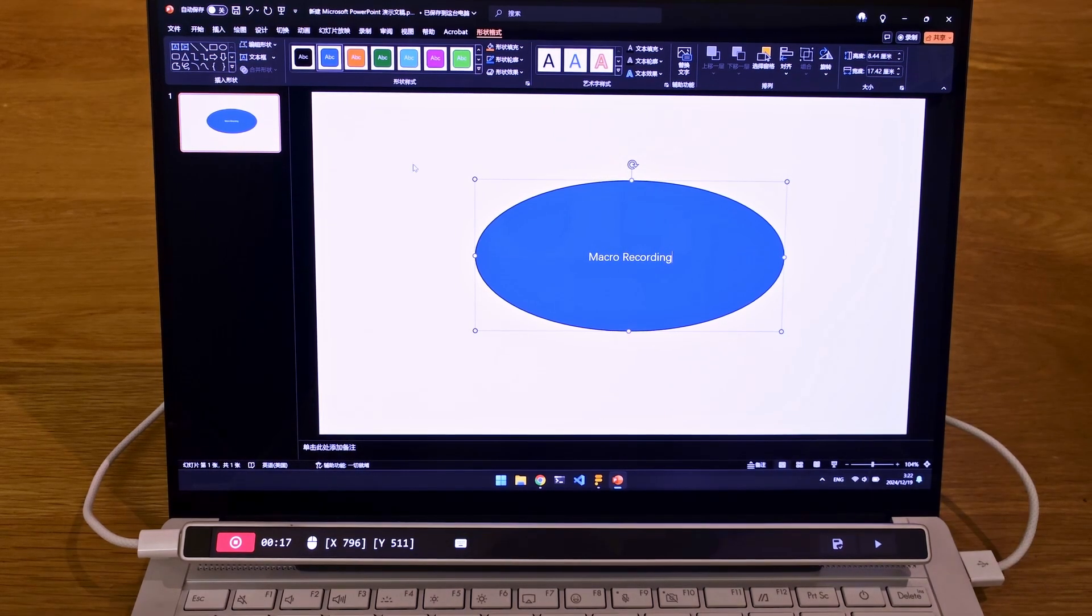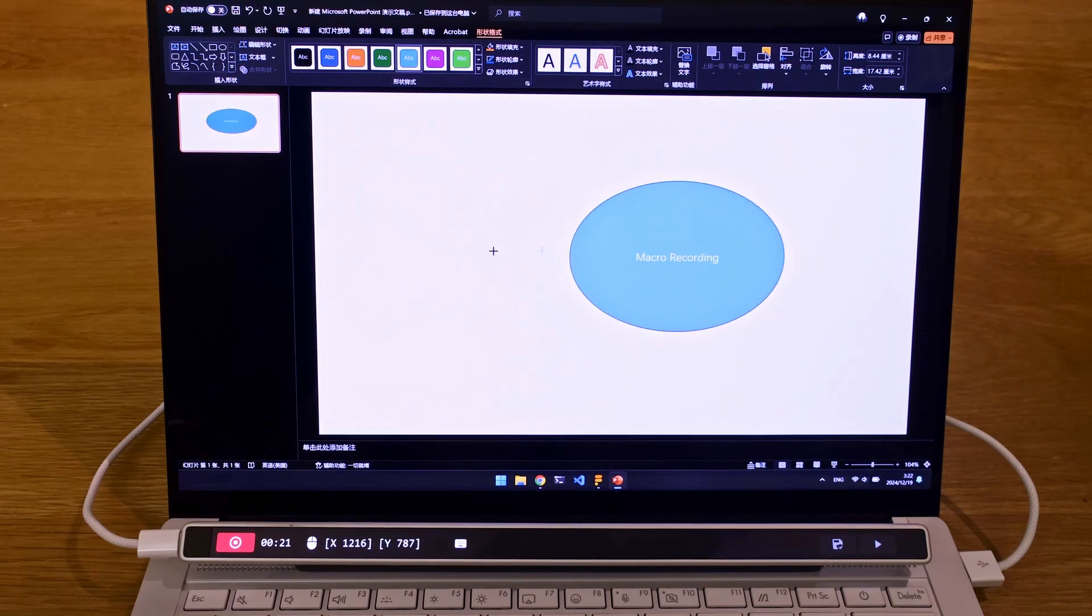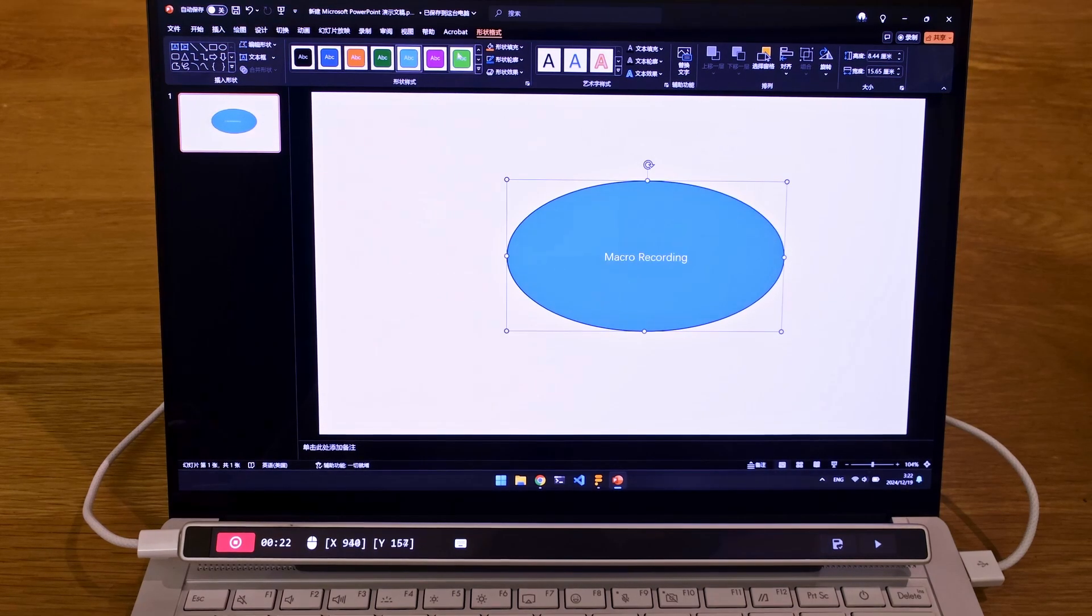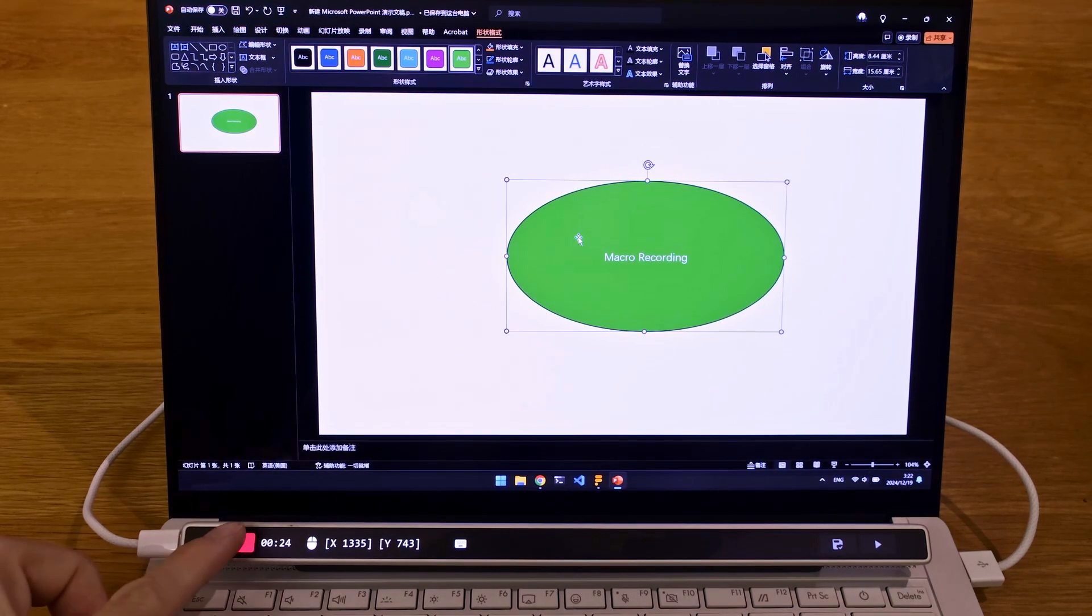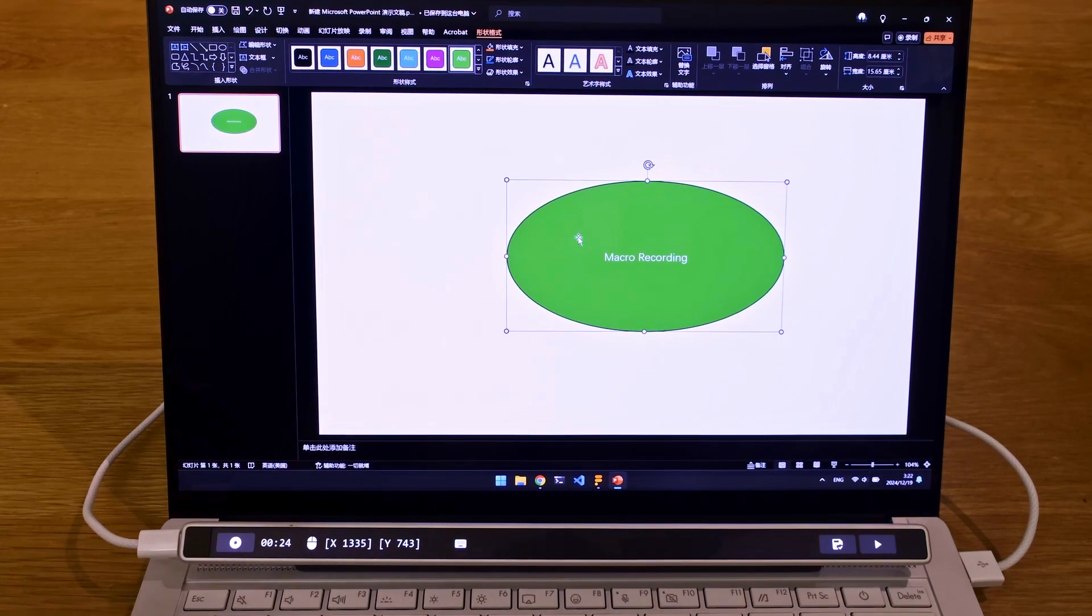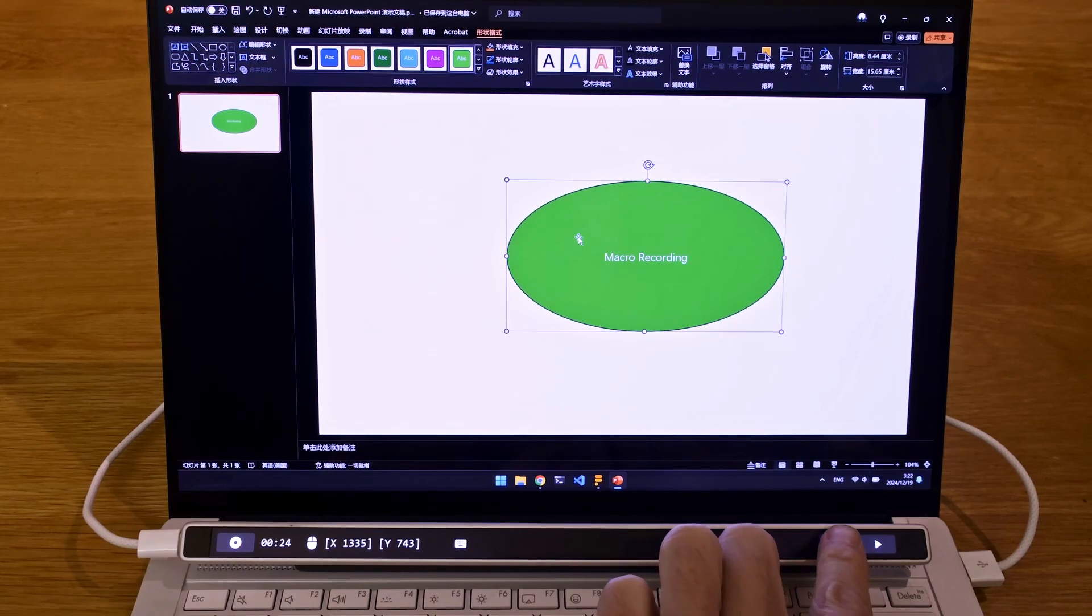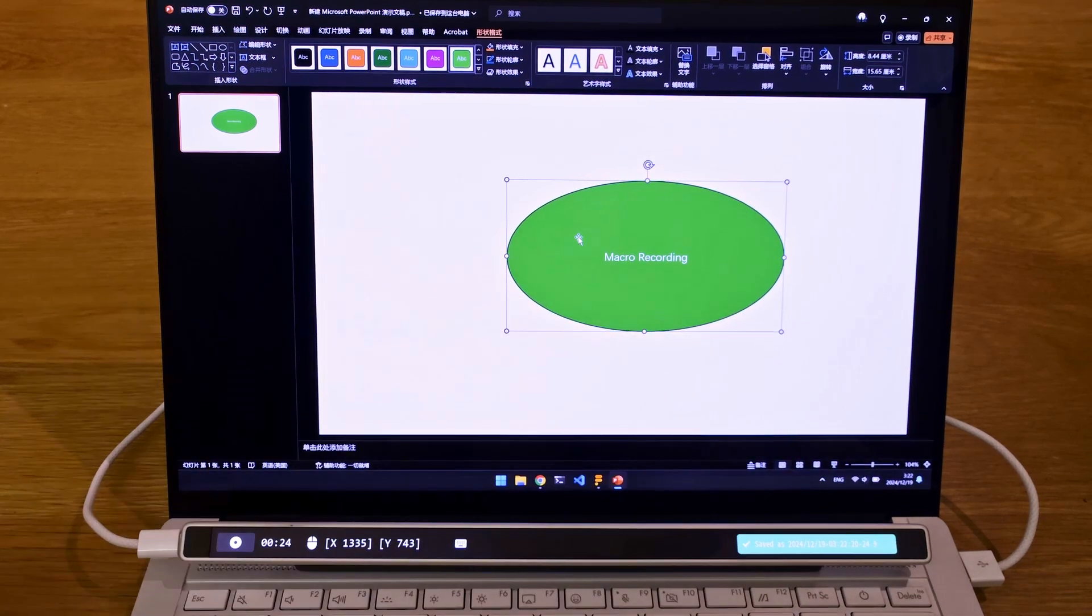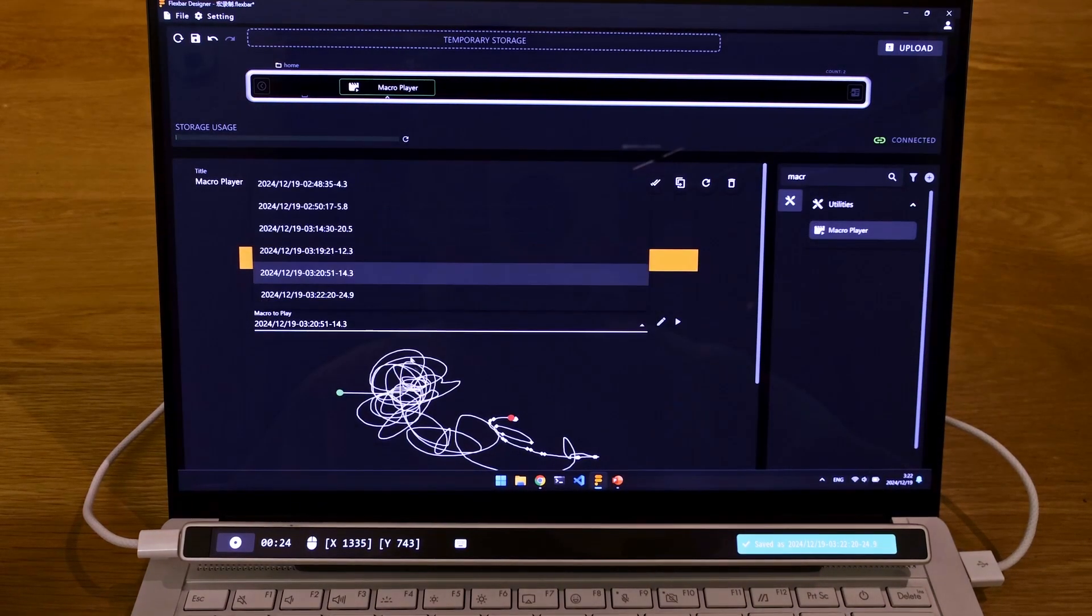And I might change the shape and the color a little bit. And I hit Stop here. I think I did a good job. I press Save, and go back to the Flexbar Designer.